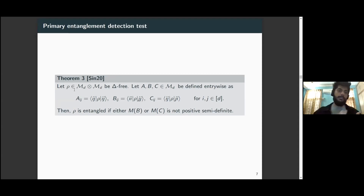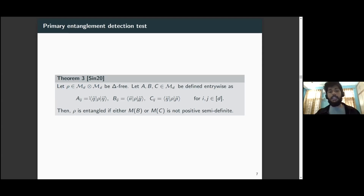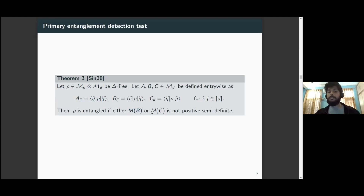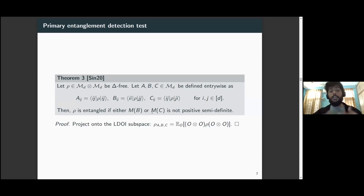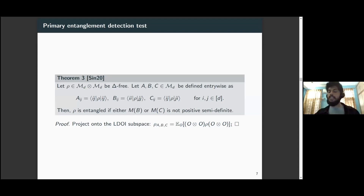The main theorem for the first part: for any bipartite state, we collect the diagonal entries into matrix A and certain off-diagonal entries into matrices B and C. If either comparison matrix M_B or M_C is not positive semi-definite, then the state is guaranteed to be entangled. For non-LDOI states, we can project the state locally onto the LDOI subspace using local averaging, which preserves separability, and then apply the previous characterization.